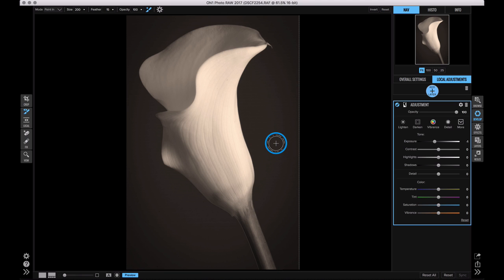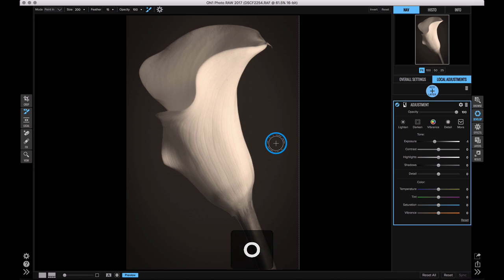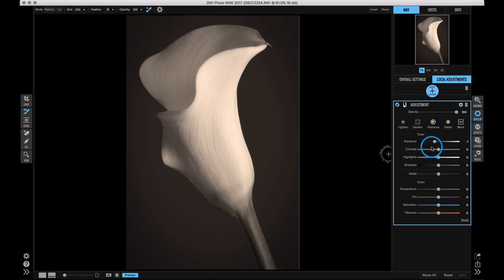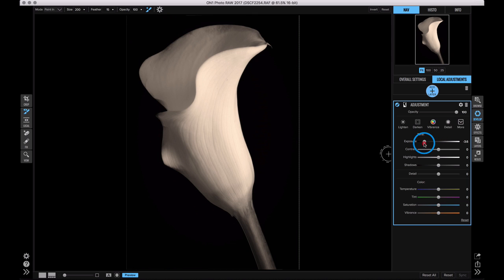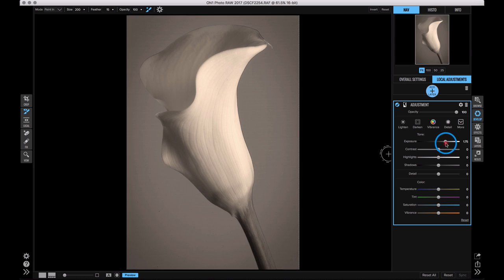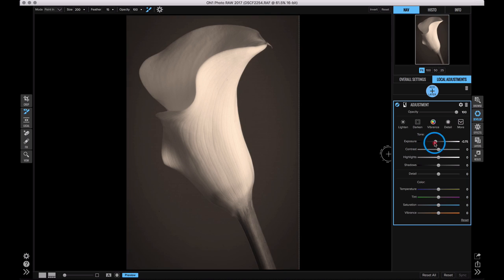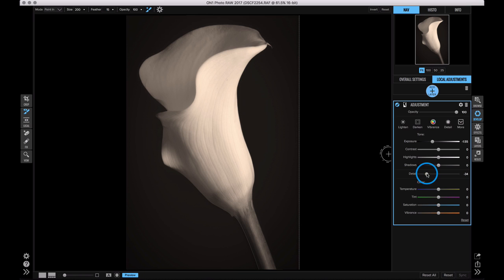At any time I can hit the O key on my keyboard to preview what the mask looks like. You can see what a great mask it's created just by brushing around with that perfect brush. Now comes the cool part. I can use any of the adjustments over here to adjust just that area. So watch, if I grab my exposure slider and I bring it down, I can make that background darker or lighter. I can control just the tone that I want. I'm going to reduce the detail on this so it's a nice smooth clean color. That really makes the flower pop out quite a bit more.